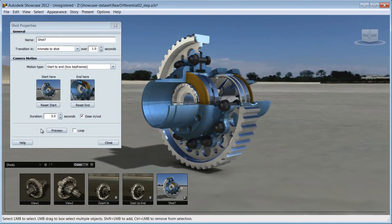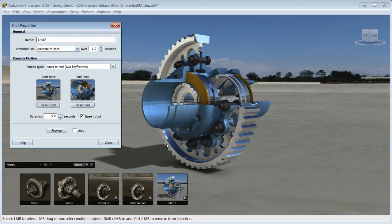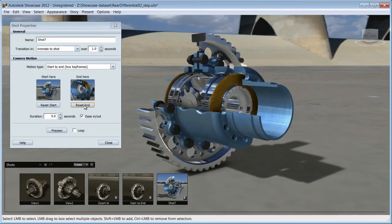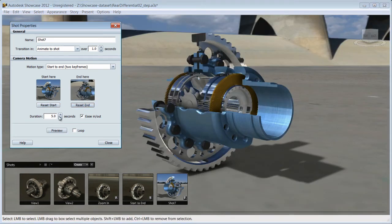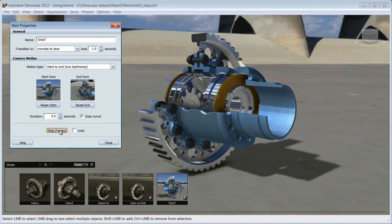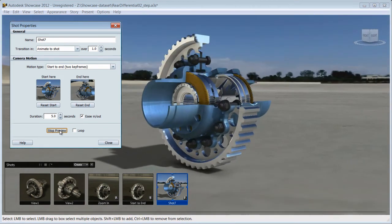Pick the final angle, reset the end, choose the duration and preview the results.